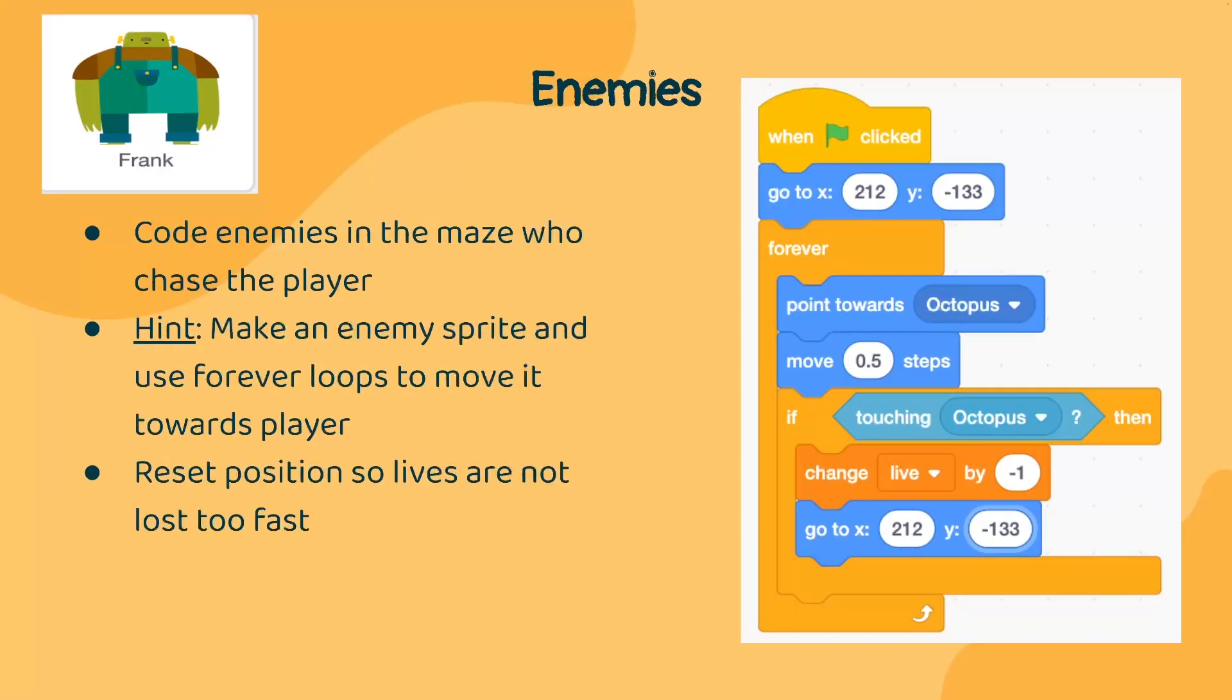A way that we can make the game more complicated and fun for the player is by adding in enemies. Now these enemies will chase the player around. And if the player touches this enemy, then the player will also lose.